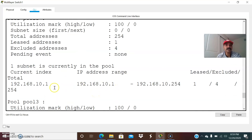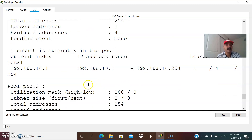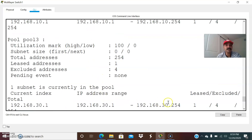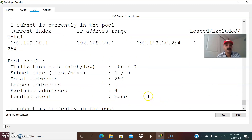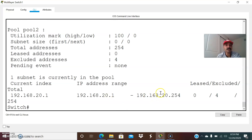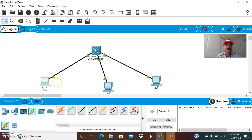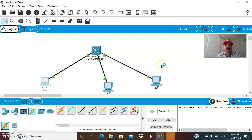For pool 1, I have configured the pool range 10.1 to 10.254. For pool 3, it is 30.1 to 30.254, and pool 2 is 20.1 to 20.254. The first client will get its IP address from VLAN 10, the second from VLAN 20 (192.168.20.2 to 20.254), and the third from VLAN 30 (192.168.30.2 to 30.254). That is the way I have configured.